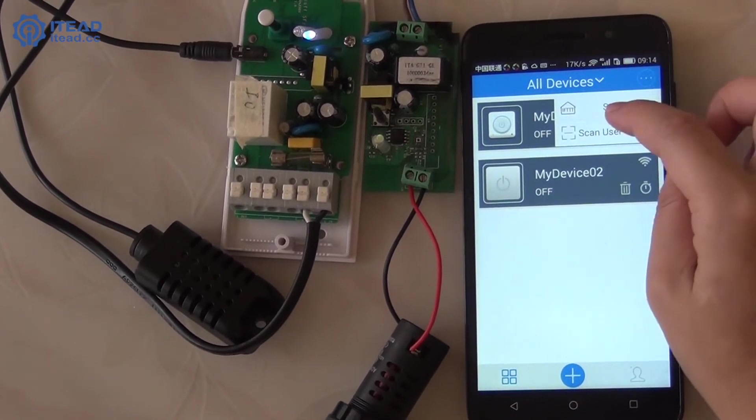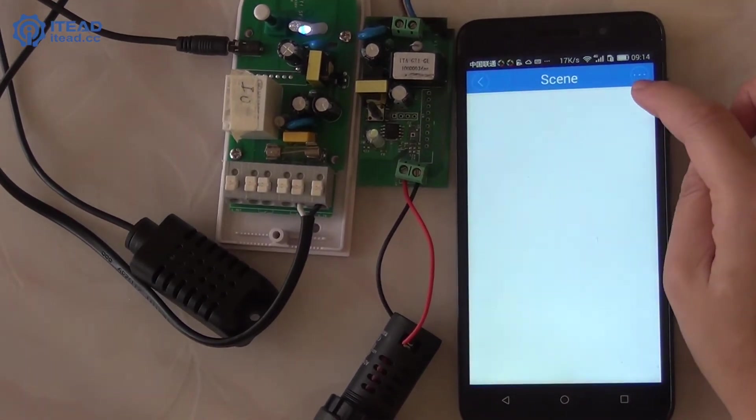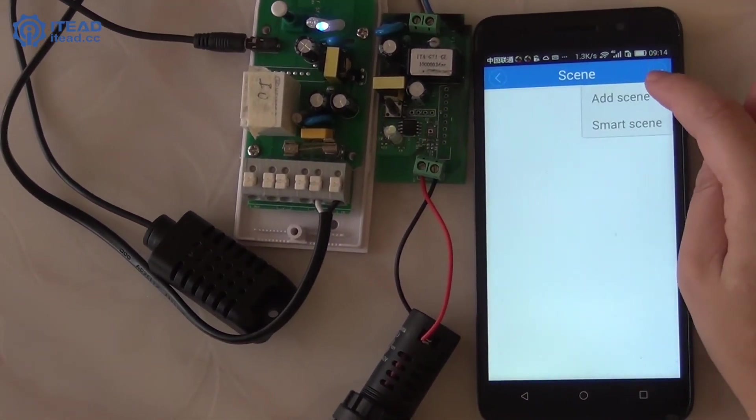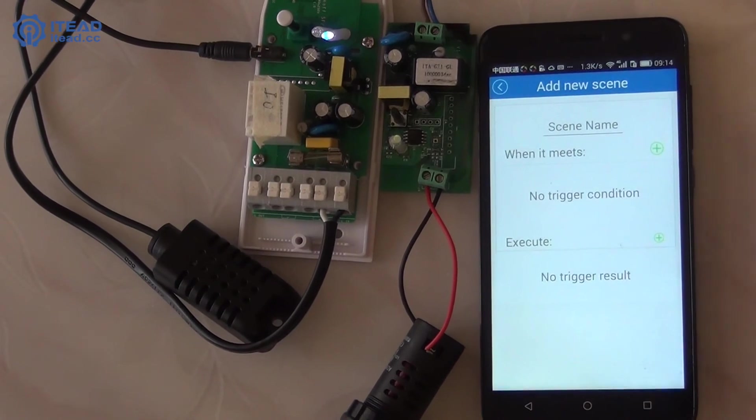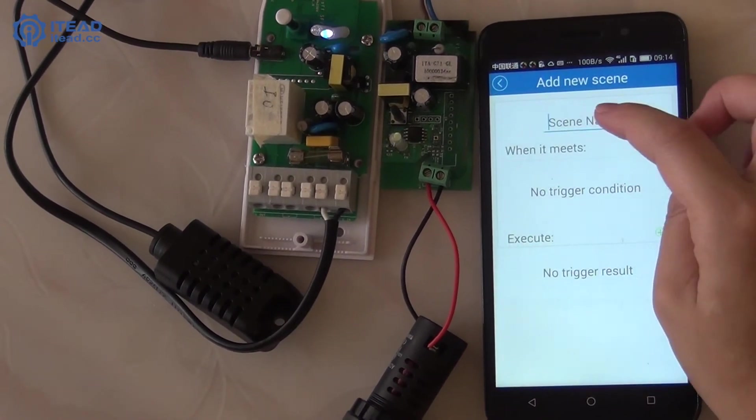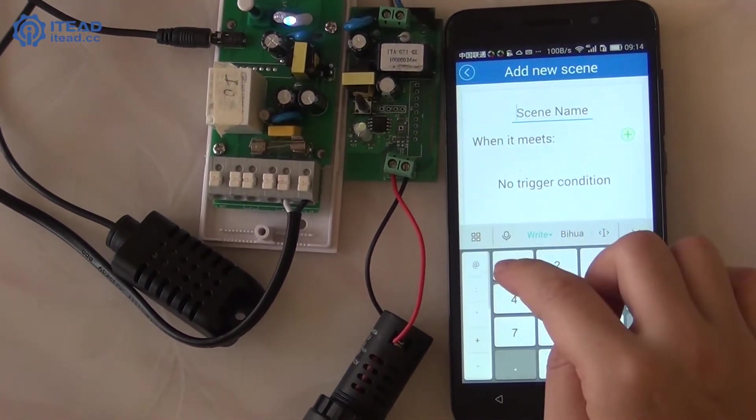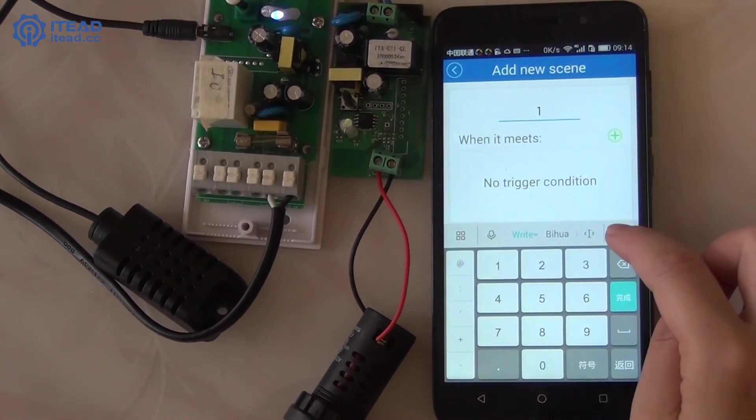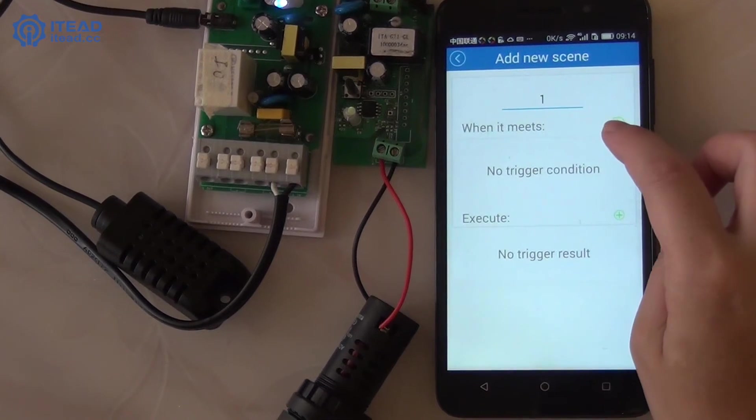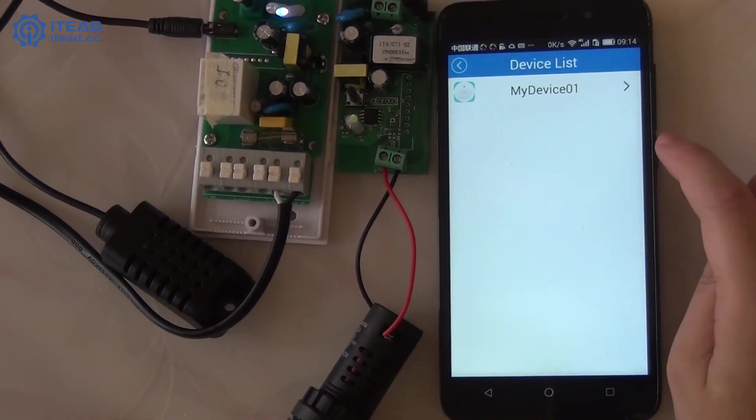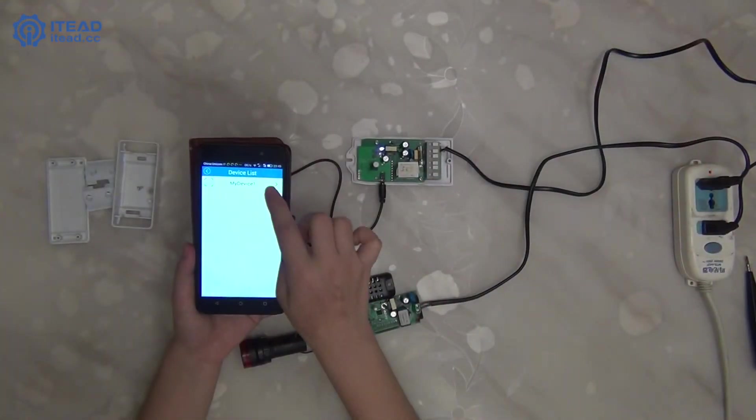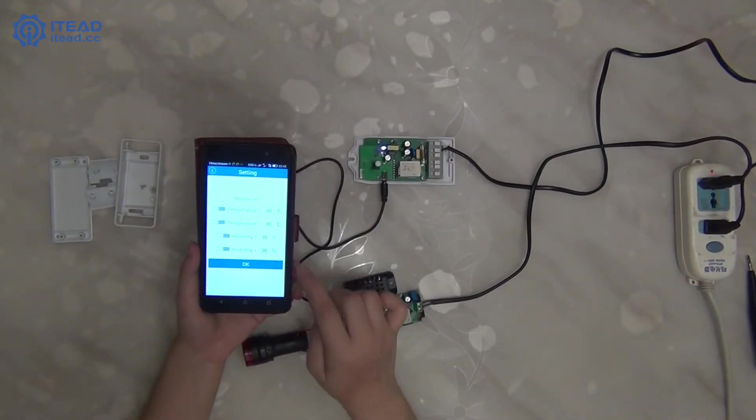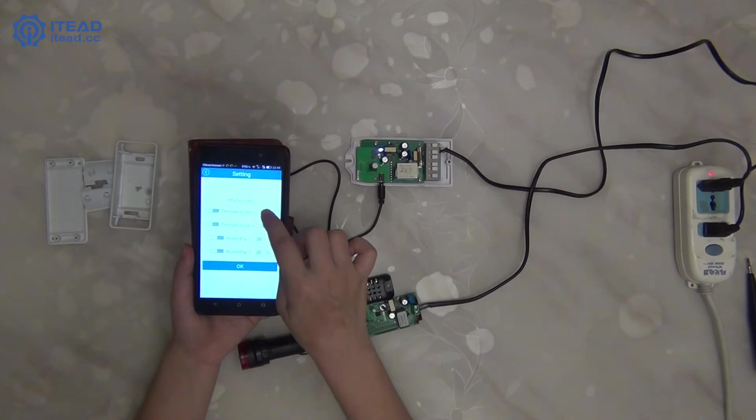Next, click here and then select Scene and Smart Scene option. Click here to name this scene. Then, click here to set the temperature conditions you want.